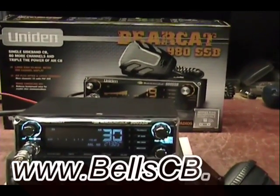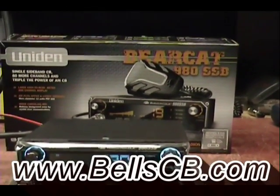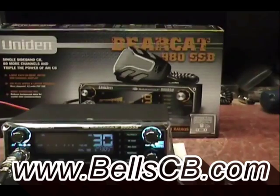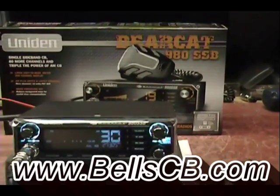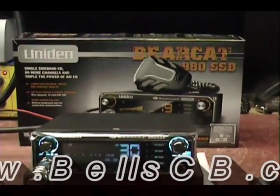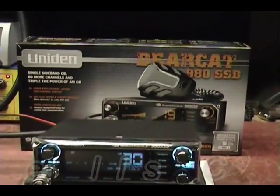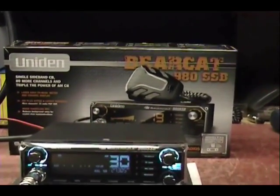Hello everybody and welcome to Bells CB. This evening we're looking at another Bearcat 980 SSB. This one's for Russ in California. And this is a tune-up report.